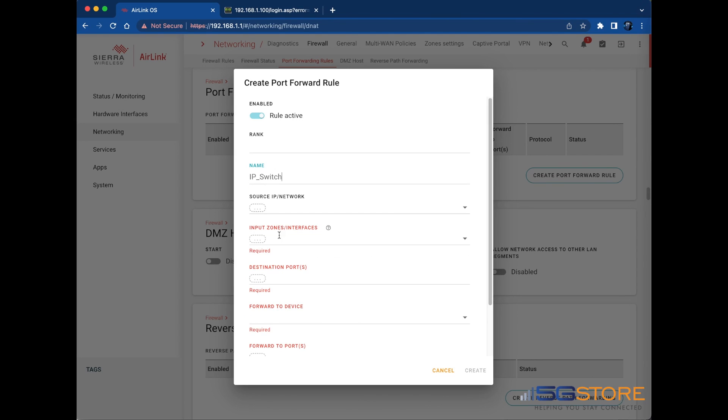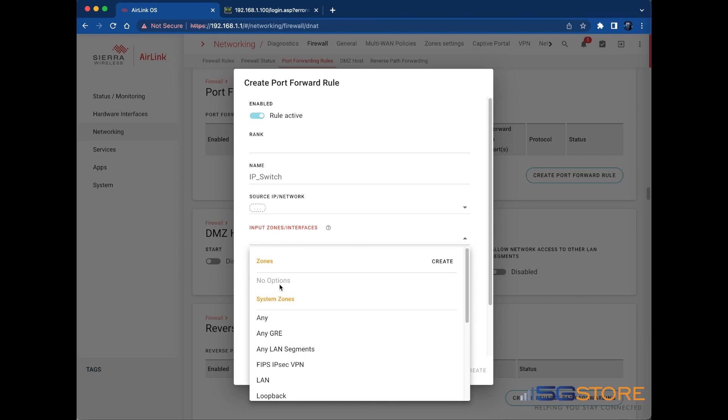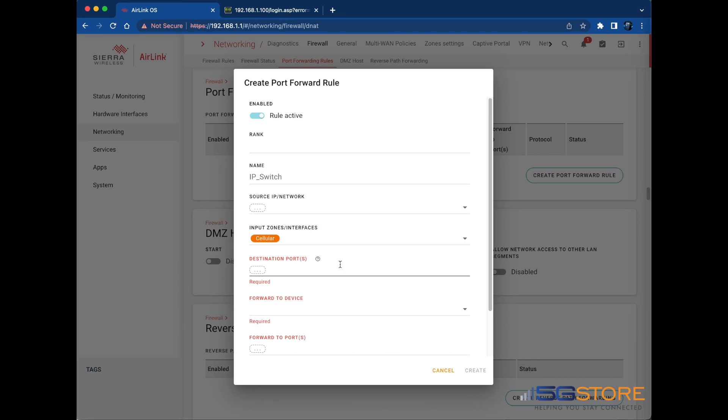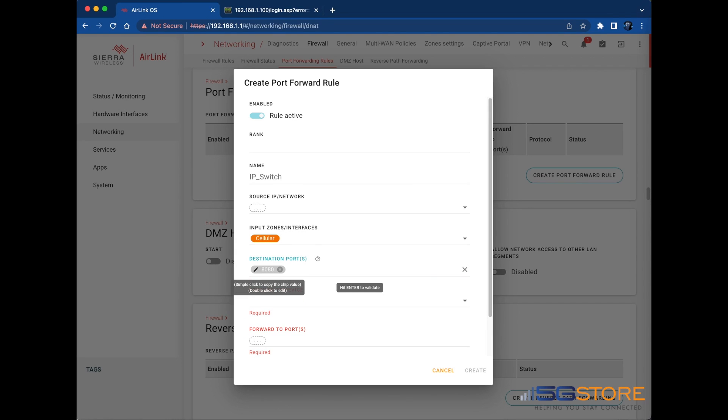Specify a source IP or network if needed. If none is selected, anyone with the address and credentials can connect. Enter the zones or interfaces you want to connect over. Set the destination port next. In our case, that is going to be port 8080. Hit Enter to add the port. In the Forward to Device field, select the LAN device you just set DHCP reservation for.